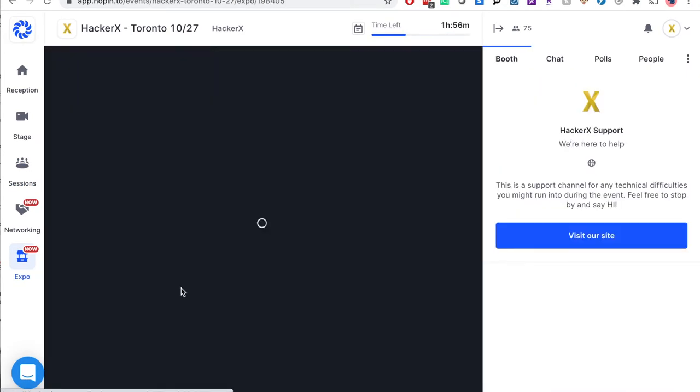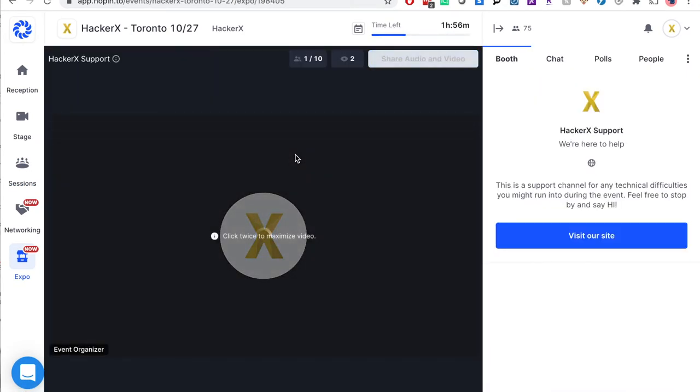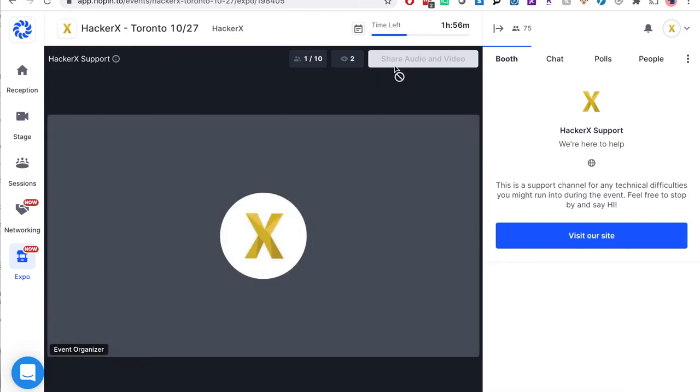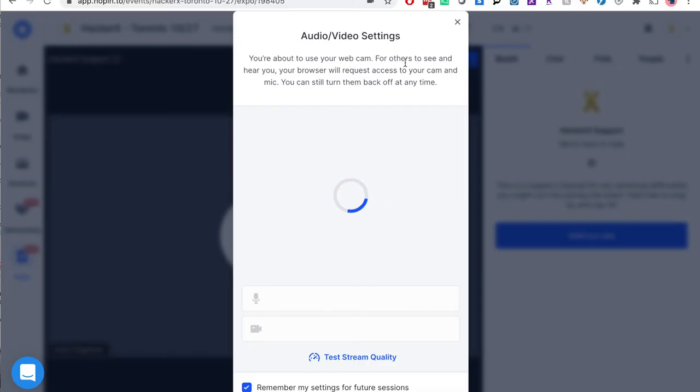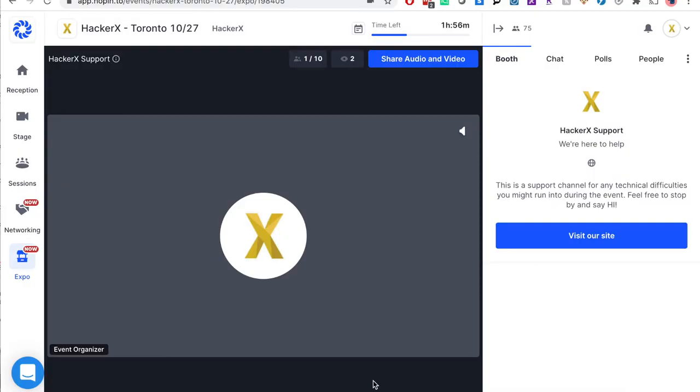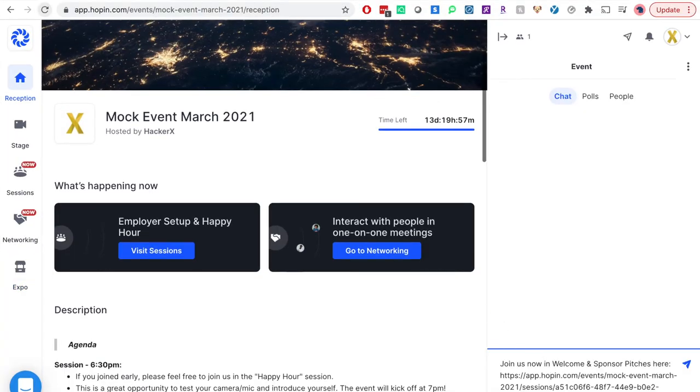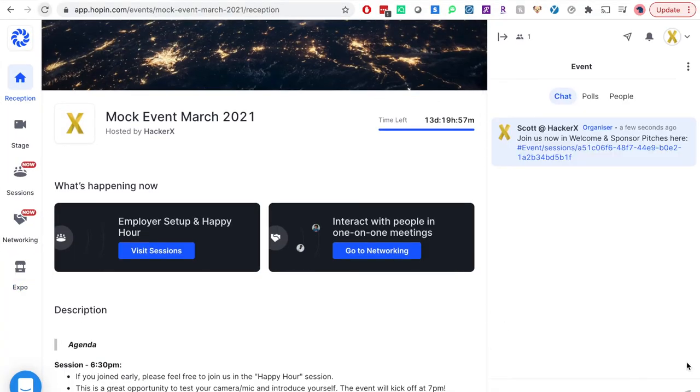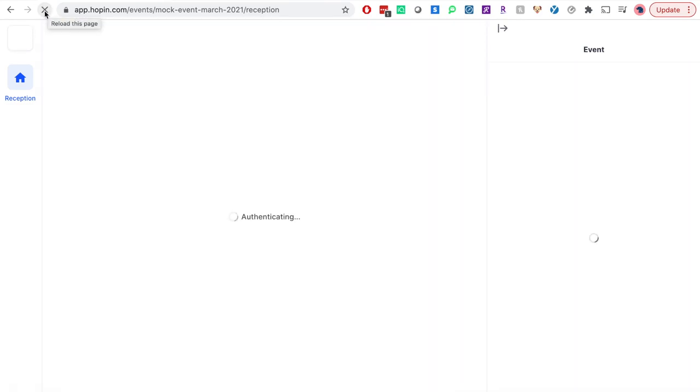If you have any technical issues or questions during the event, please do not hesitate to join us in the HackerX support booth. It's also a good idea to refer back to the reception page as well as the event chat box, as I will be guiding everyone with direct links throughout the night. Most technical glitches can be resolved by refreshing the browser or quitting out of your browser and rejoining on the original link.